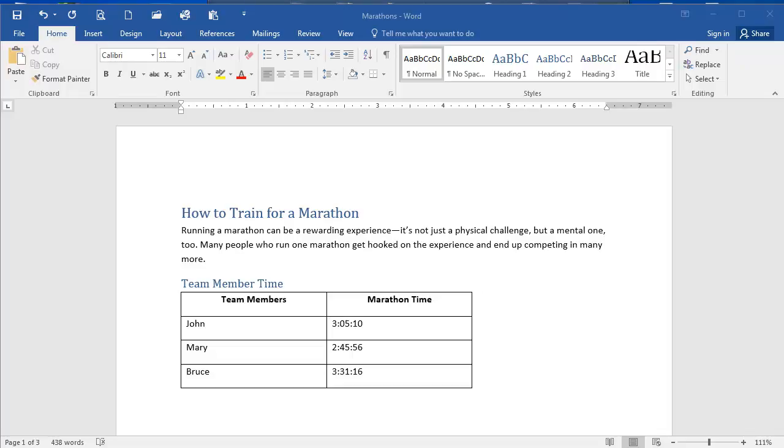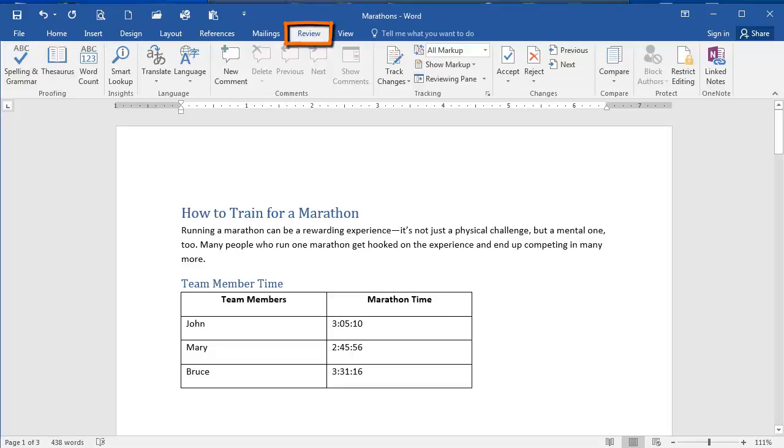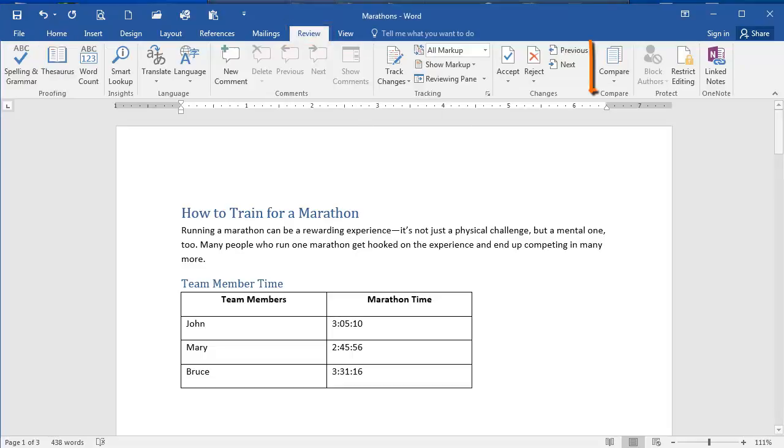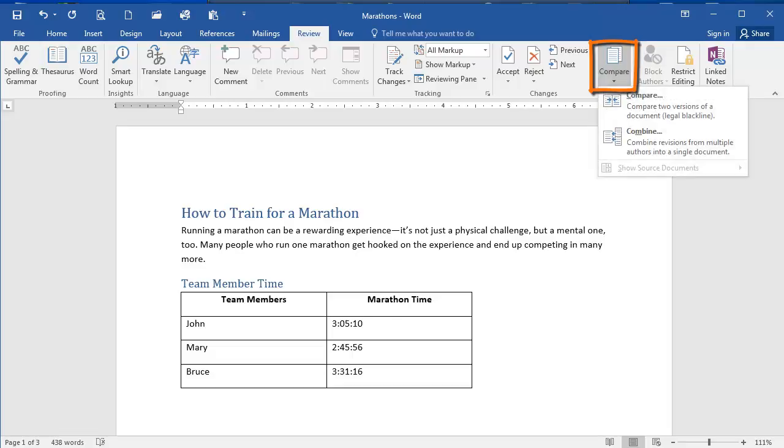So I have my Marathons document open here. I'm going to select the Review tab of the ribbon, and from the Compare group, I'm going to select the Compare dropdown.